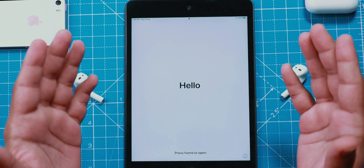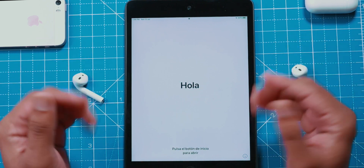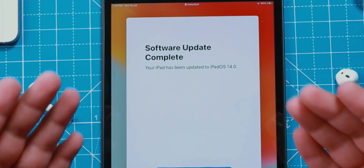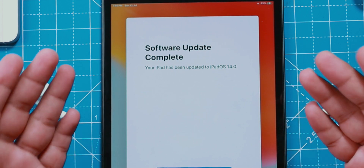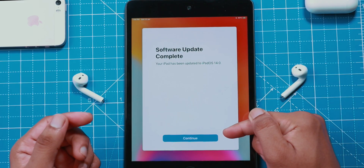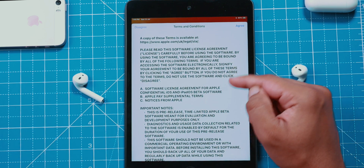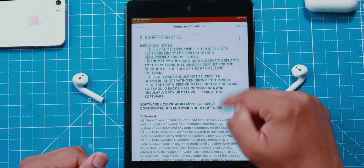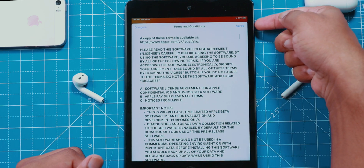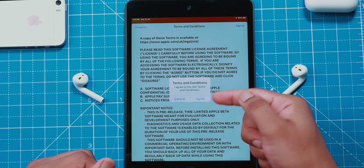And there you go. Let's press the Home button and enter the passcode. It should say Software Update Complete. Let's hit the Continue option. You can read this agreement if you want to, and then hit the Agree option on the top right corner. Confirm Agree.